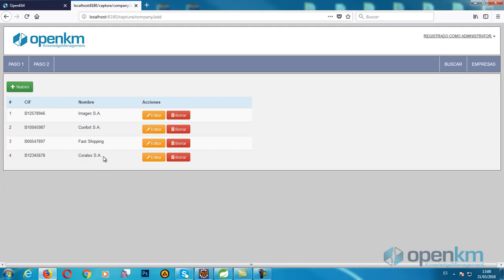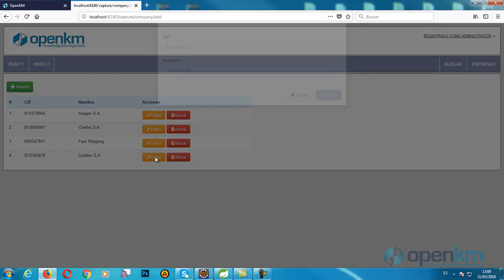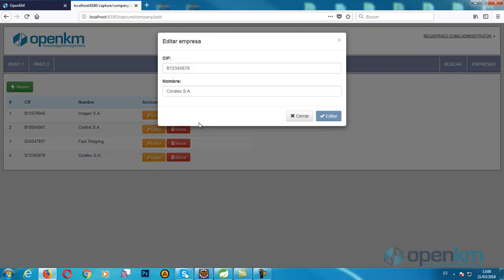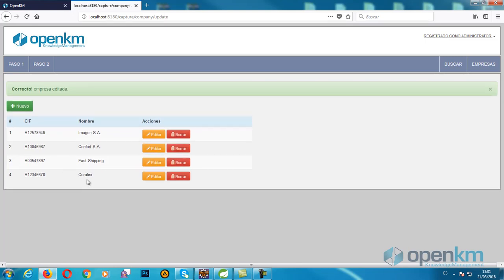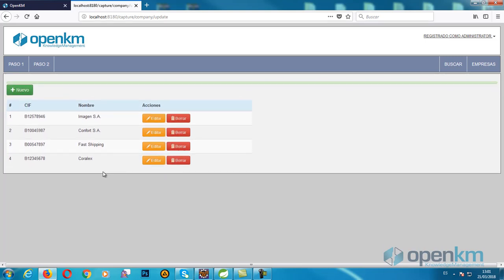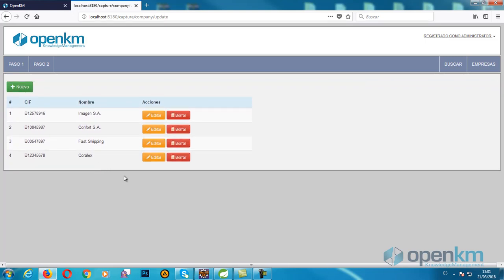If we make any mistake or need to change the name, we can edit or delete if necessary.